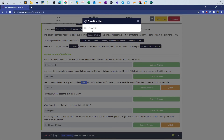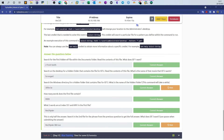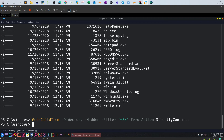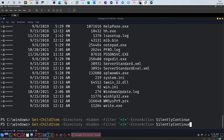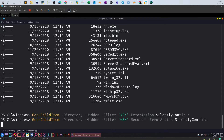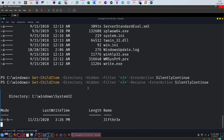We got nothing from the filter alone. Looking at the hint - we should use the -Recurse option, which will search the current directory and all its subdirectories. Let's run Get-ChildItem with -Directory, -Hidden, -Filter *3*, -Recurse, and -ErrorAction SilentlyContinue. After processing we got one match: the hidden folder is named '3lf3'.